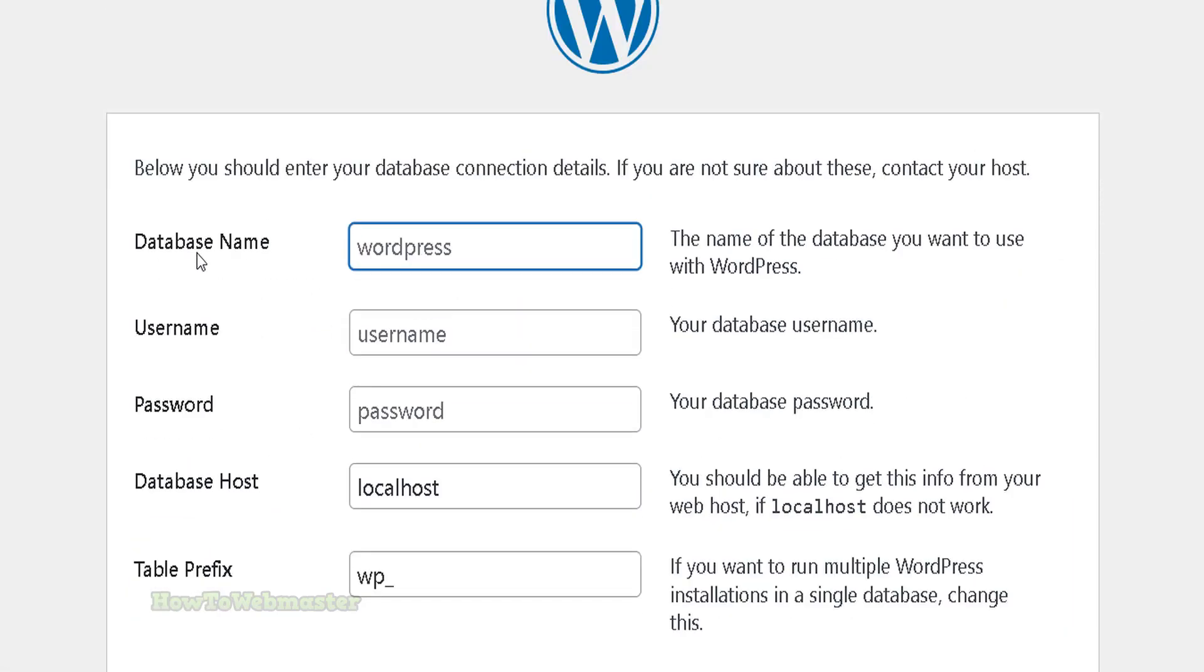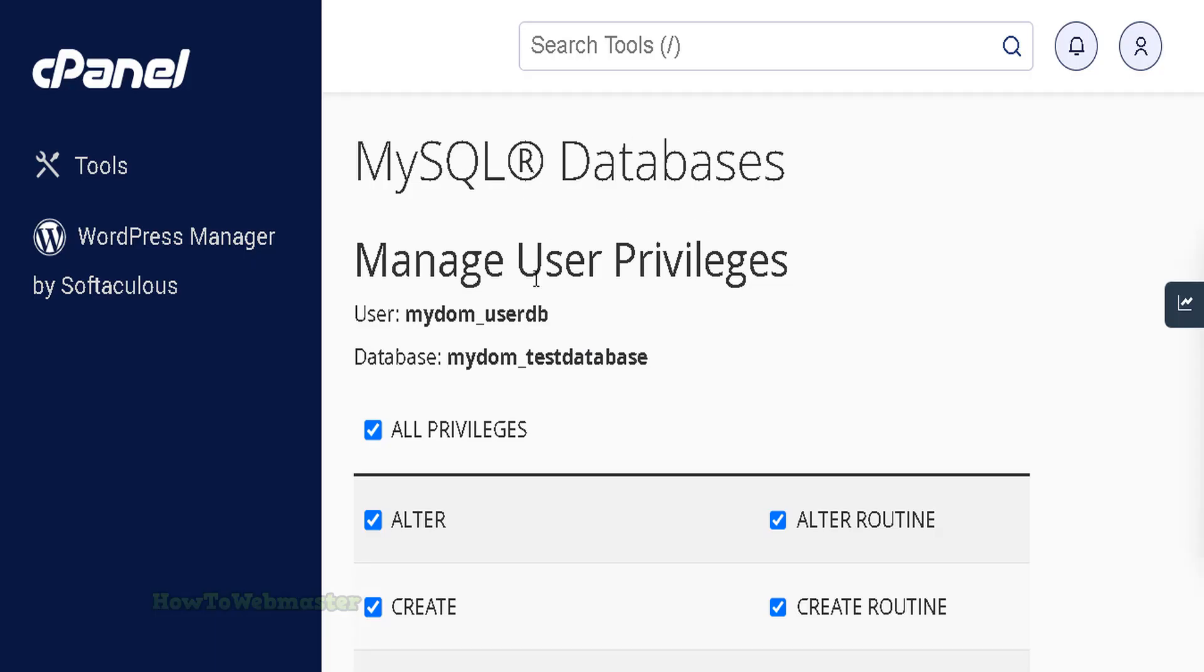In the next page, enter the database name, username, and password. I recommend copying and pasting from your cPanel database information that was created.